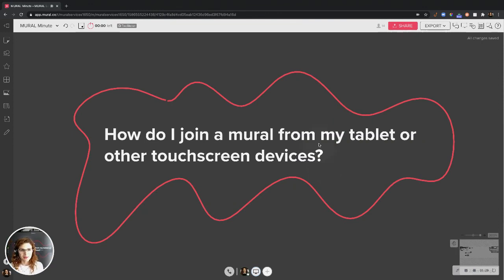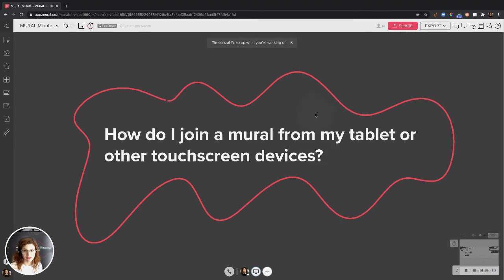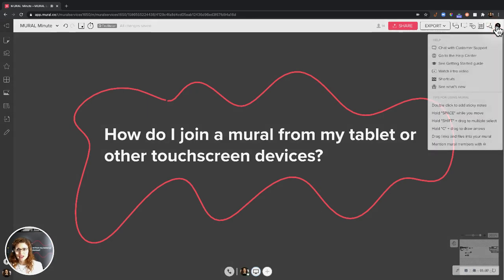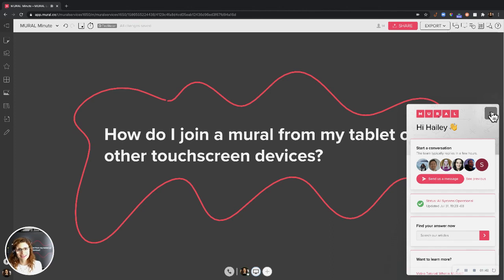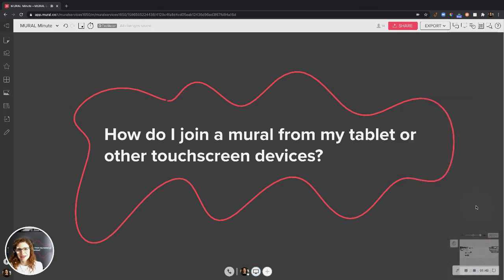So that is how you join from a tablet or other touch screen device. If you have any other questions, feel free to reach out to our customer support team and they'll be there to answer your questions. Happy collaborating!